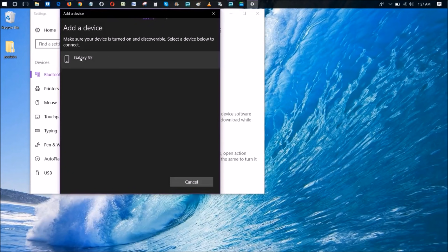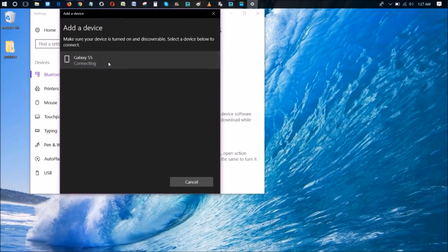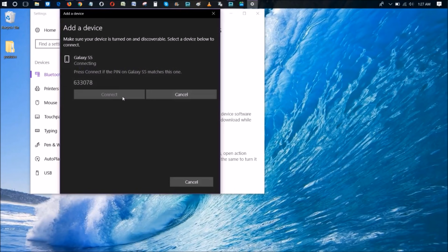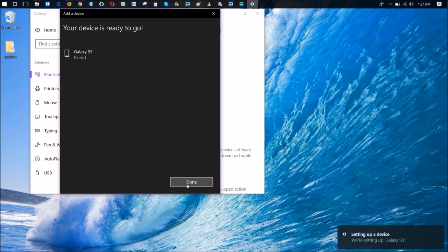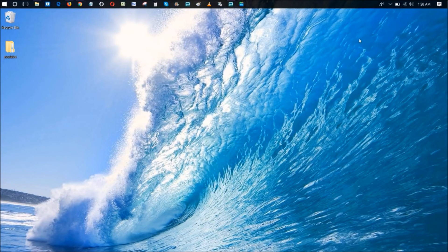It's going to search for Bluetooth devices in the area, and as you can see our smartphone device pops up. Go ahead and click on that — it's going to start connecting. Click OK on your phone and then click Connect on your PC. Your device is now connected, paired, and ready to go. Click Done and exit out of the Bluetooth settings.